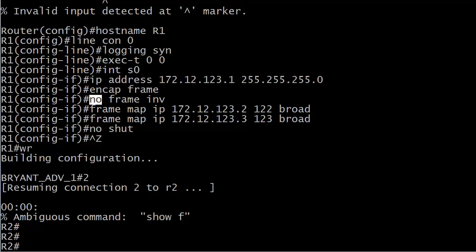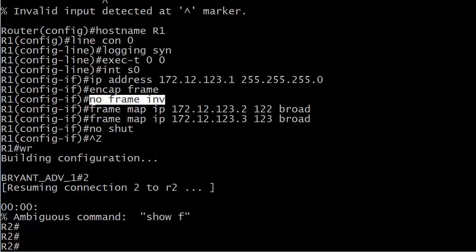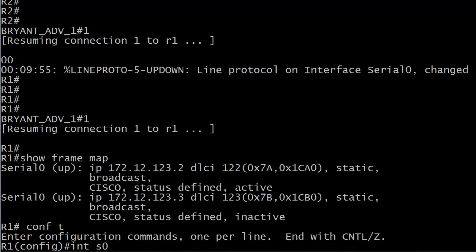And all you have to do is that no frame relay inverse ARP command, very typical, but it's really easy to overlook on an exam. And that just stops the router or inverse ARP from even trying to create those dynamic mappings. Then you just make your static mappings and you're ready to go.